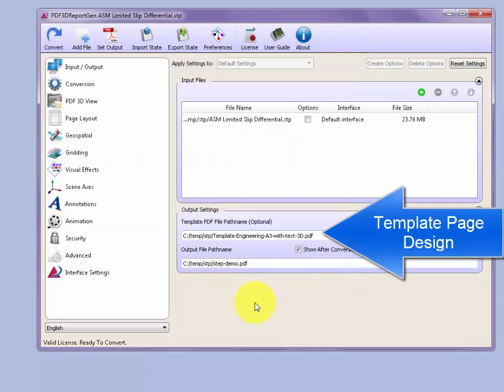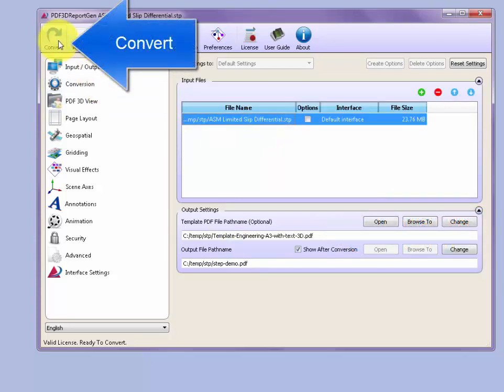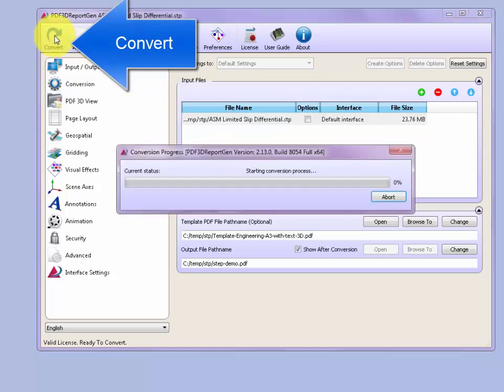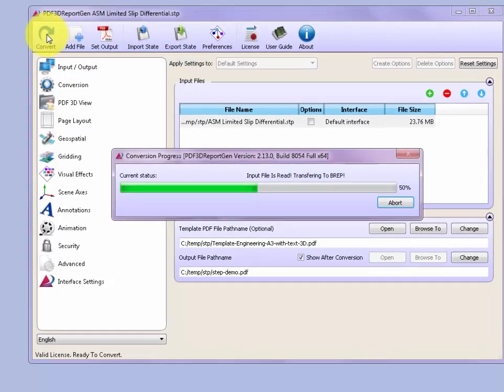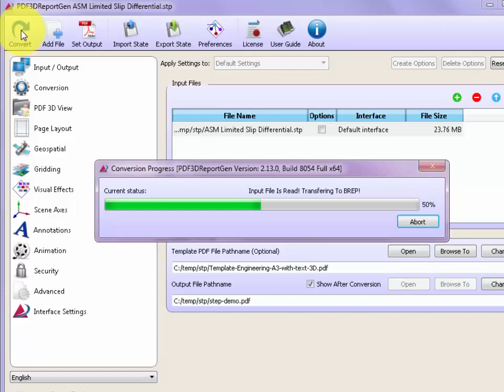In an A3 page engineering drawing layout, once these things are set up, then we can go to the top left and push the Convert button and the conversion will begin. It starts by loading the STEP file into the application, making the 3D PDF conversion, and writing out a new 3D PDF file based on the model.